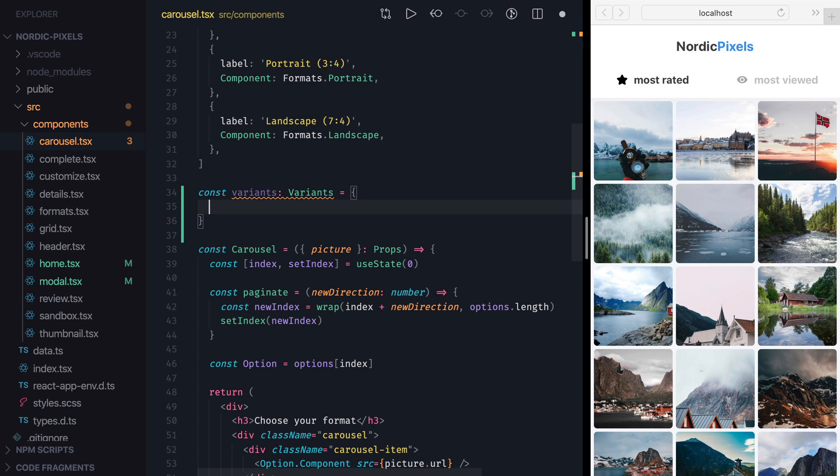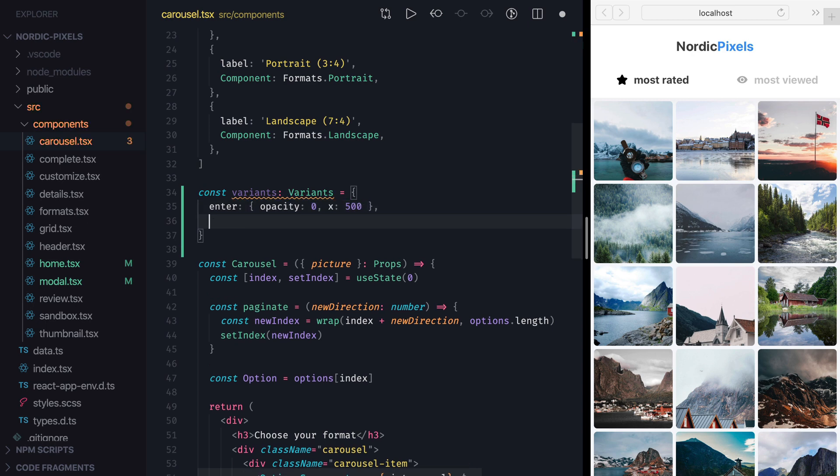So I'm going to add Enter property that will set Initial Opacity to 0 and place element 500 to the right. Then I'll add Visible property and set X to 0 and Opacity to 1, so that the element is in the right position.